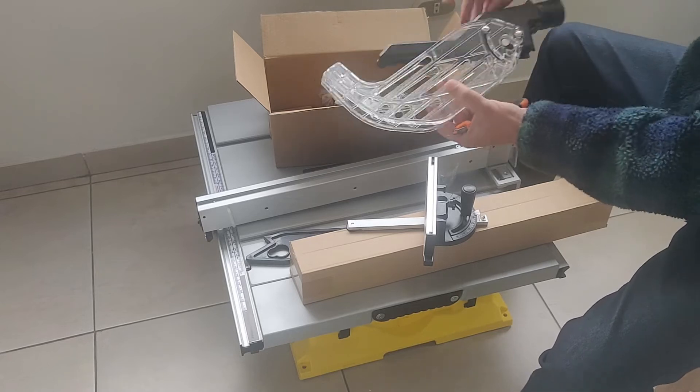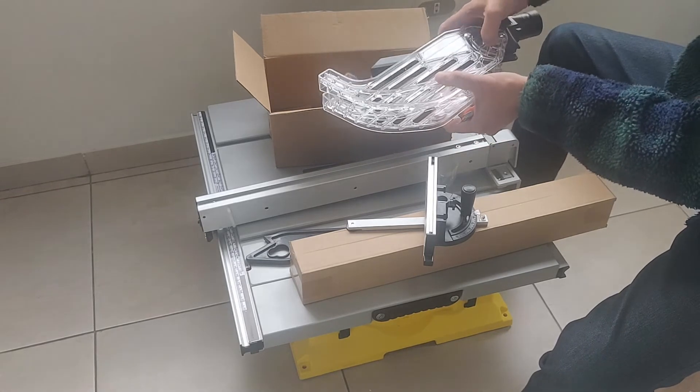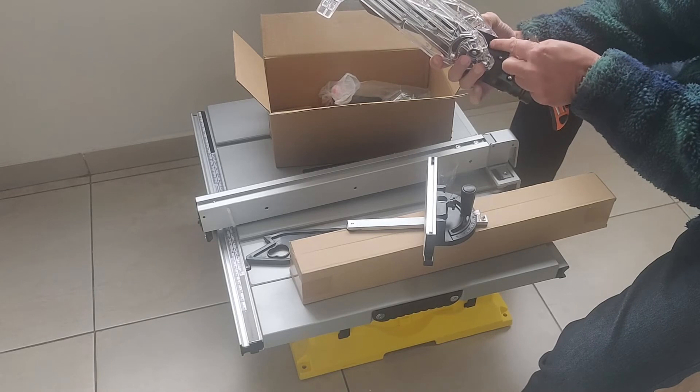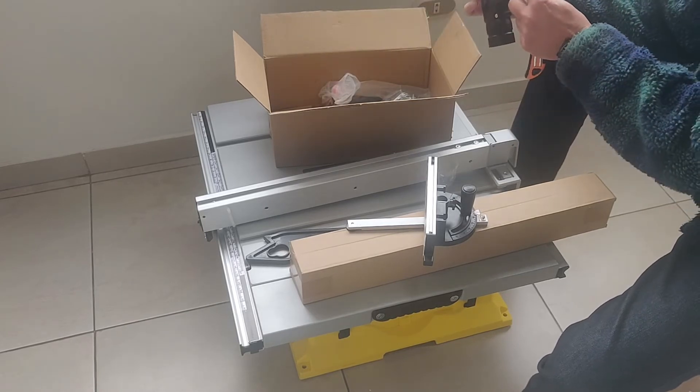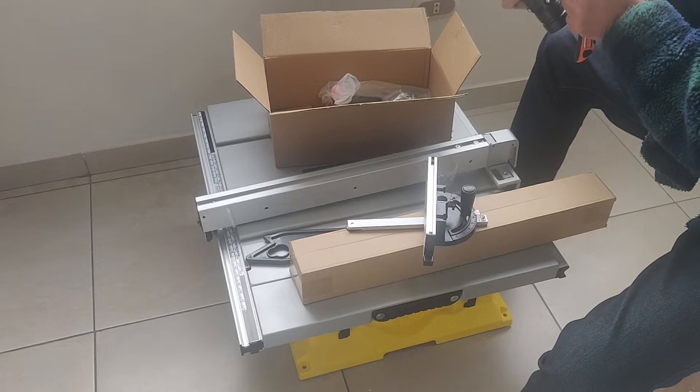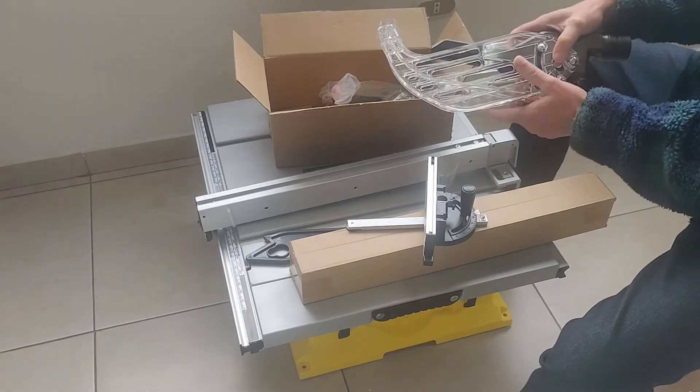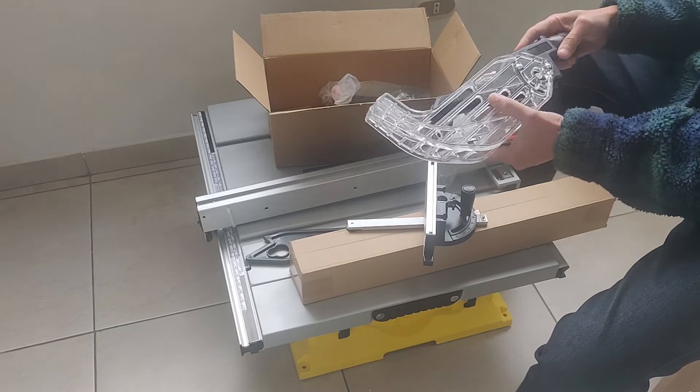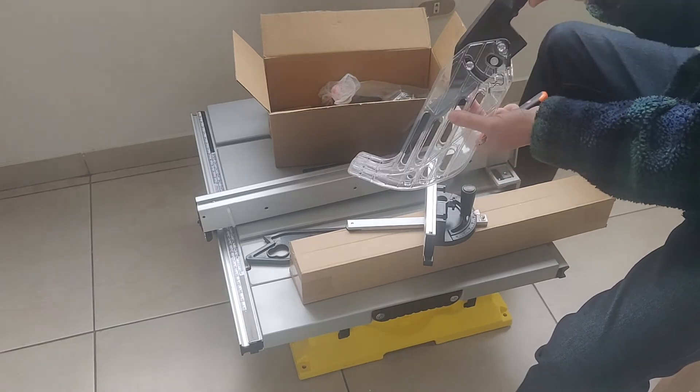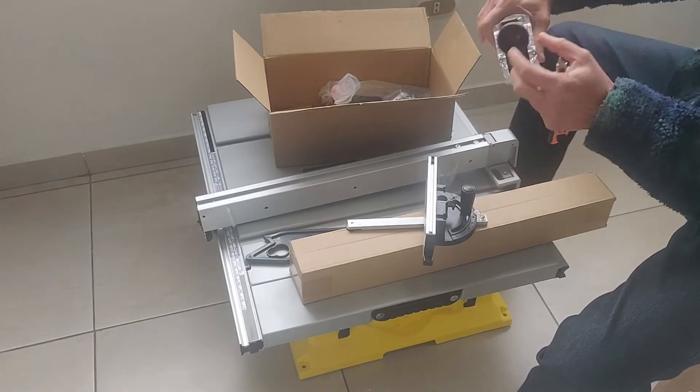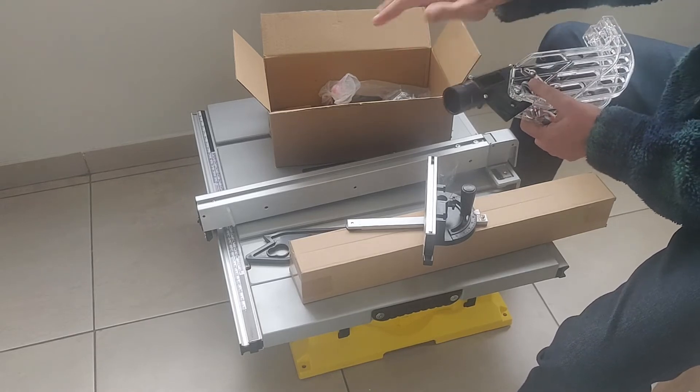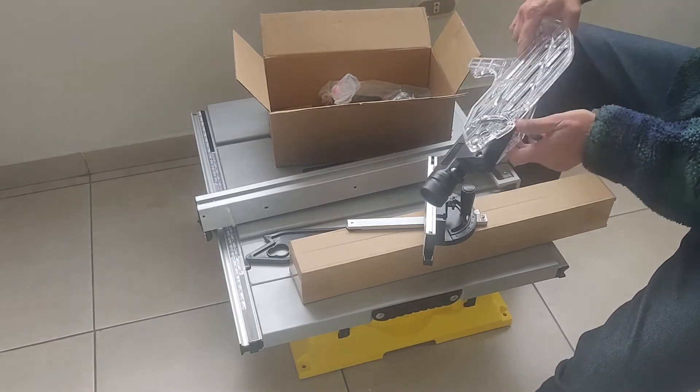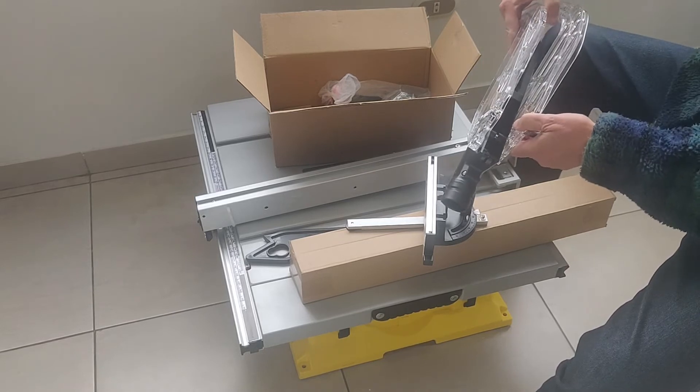Acá tiene un botón. Que se aprieta. Y al apretarlo, nos deja libre una guía que seguramente va a entrar en el apoyo de alguna traba que debe haberle cortado el disco. Este es el agujero para la aspiradora. Que no viene. Hay que poner una aspiradora. Si queremos la viruta, el aserrín.